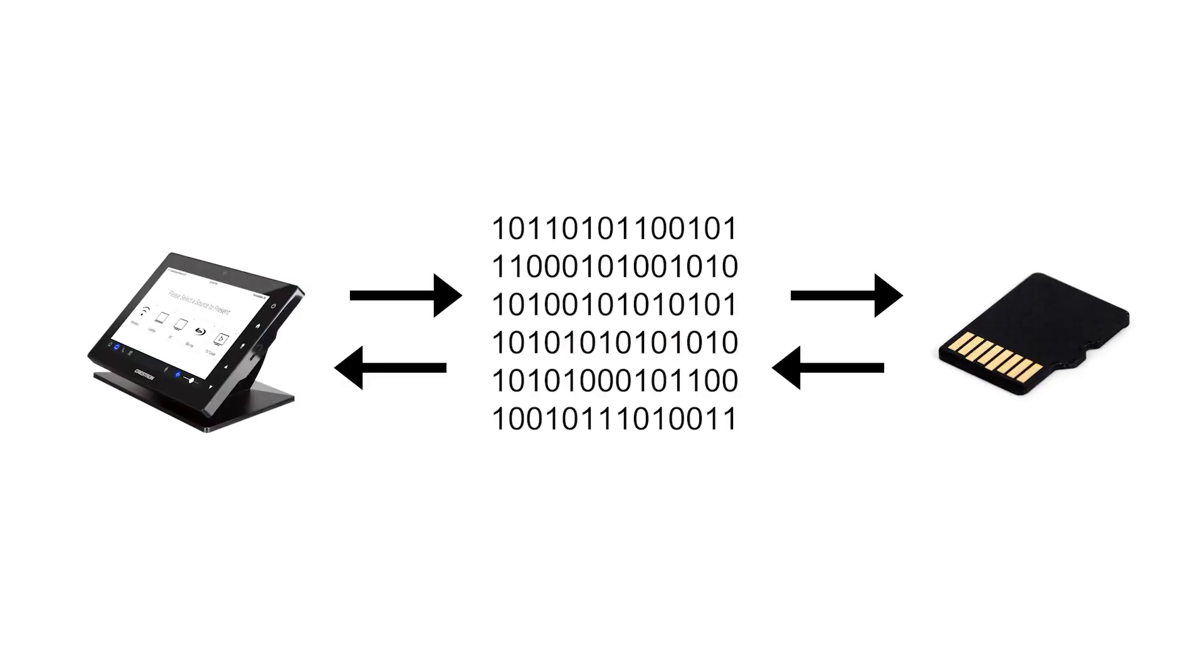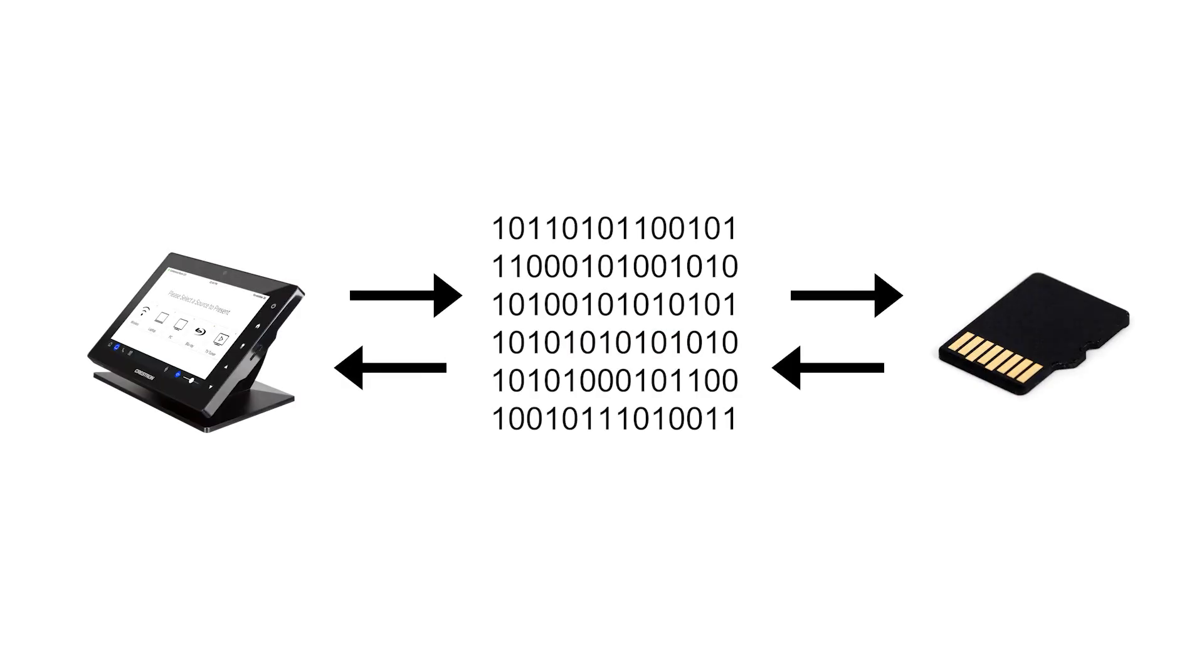Firmware is a software program or set of instructions programmed on the hardware device. It's similar to the software program discussed earlier in this series, but contains more fundamental functions necessary for device operation. Typically, firmware sits between the hardware and software, and contains instructions for the hardware telling it how to carry out instructions given by the software program. In some devices, this is also known as embedded software.